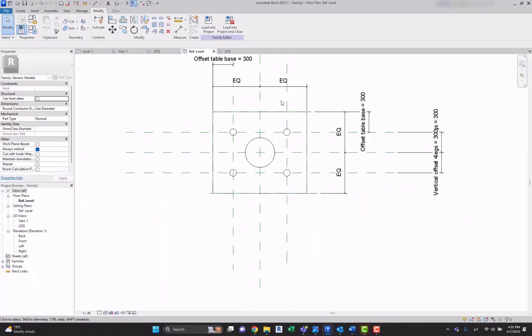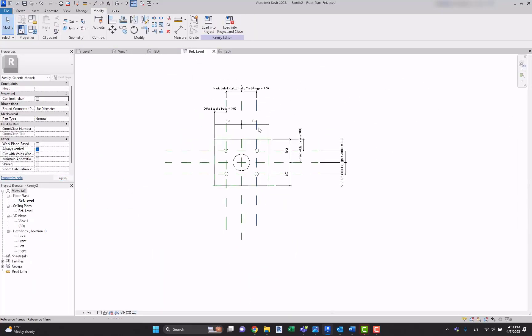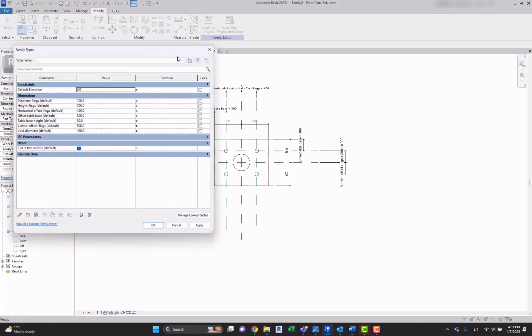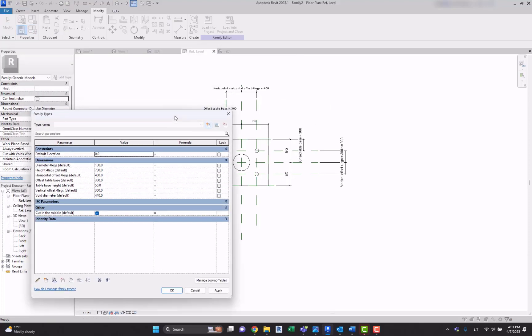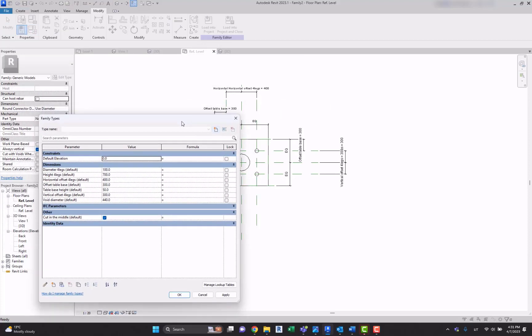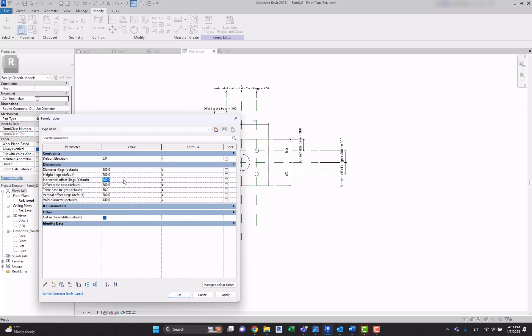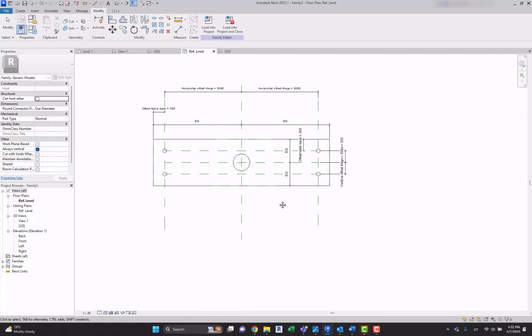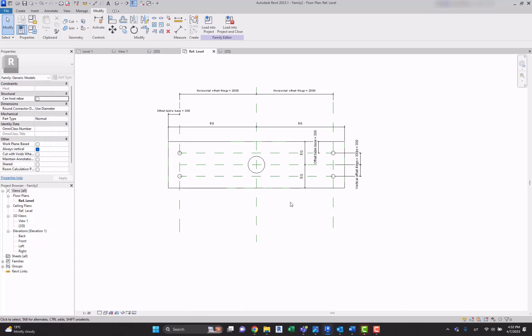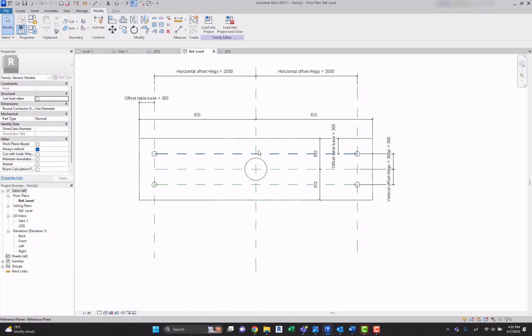For example, if you're going to have a long table, if I'm going to change the horizontal offset for legs, for example to two meters, there's a possibility that we need to have additional legs in the middle.